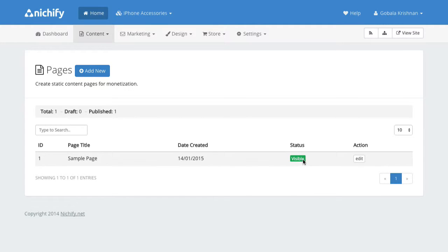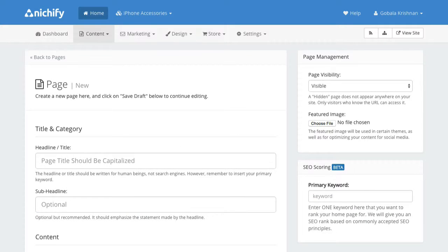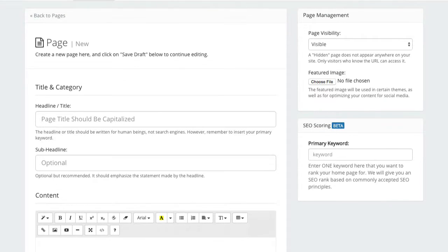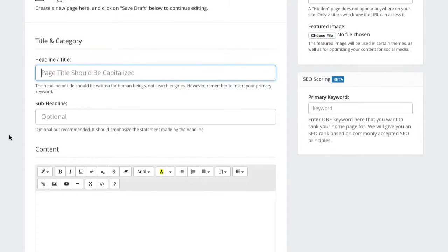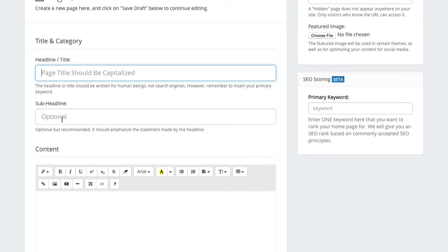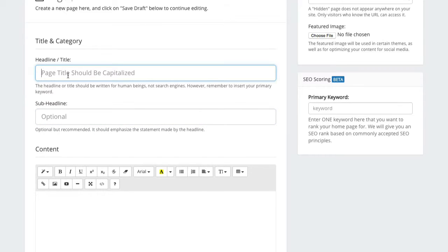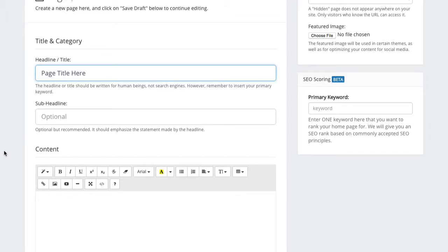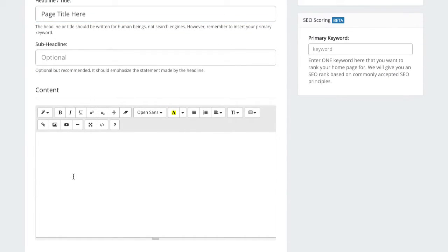You can however change the status to hidden or a draft. Now let's click on add new to create a new page. So very similar to a blog post you can have your title. Some themes would support a subtitle or sub headline so this is purely optional. It's good practice to capitalize your title so that it looks good. A subtitle is optional and then of course you can enter the content over here.